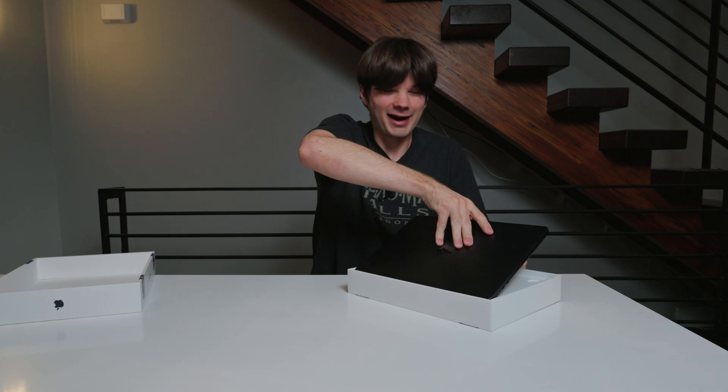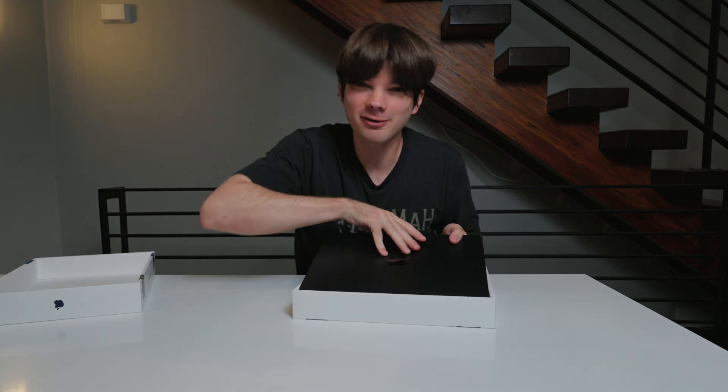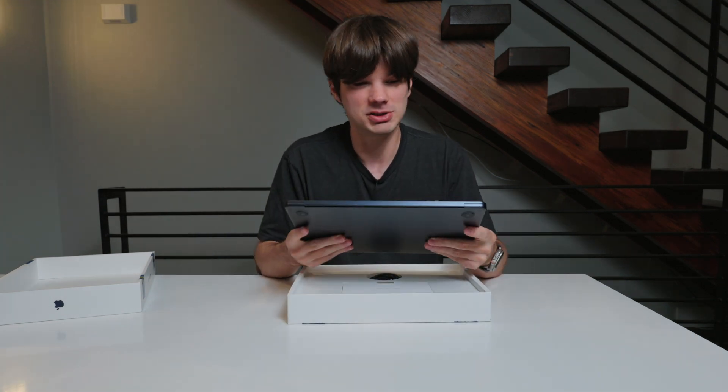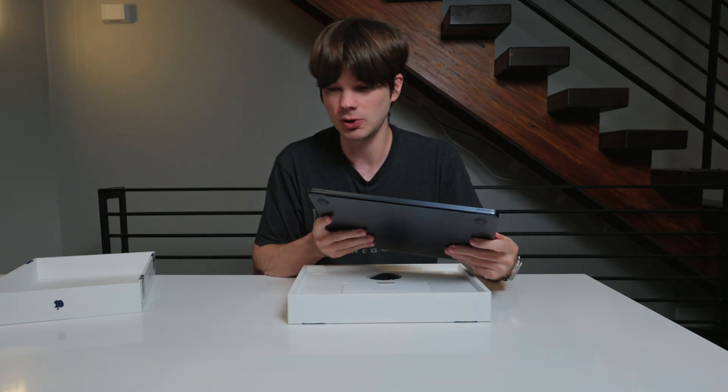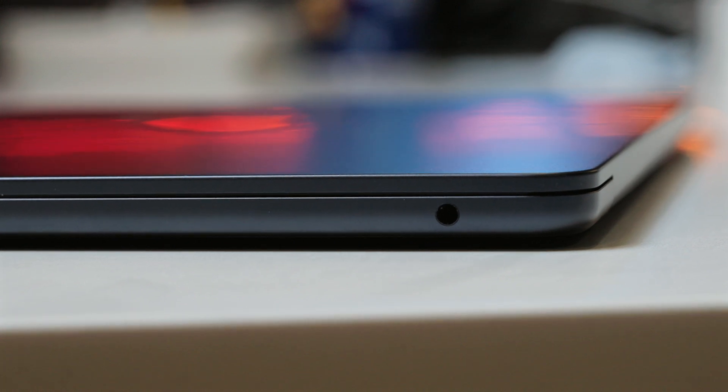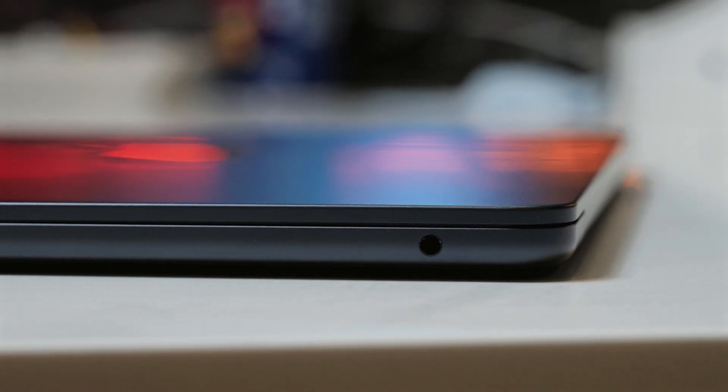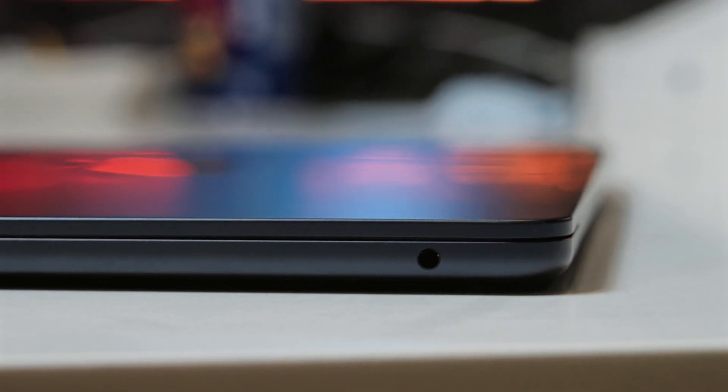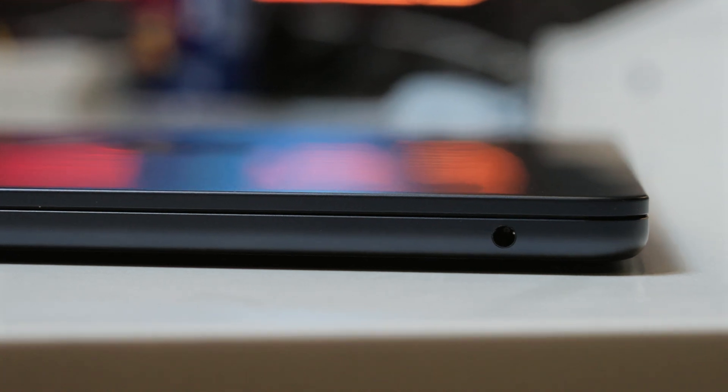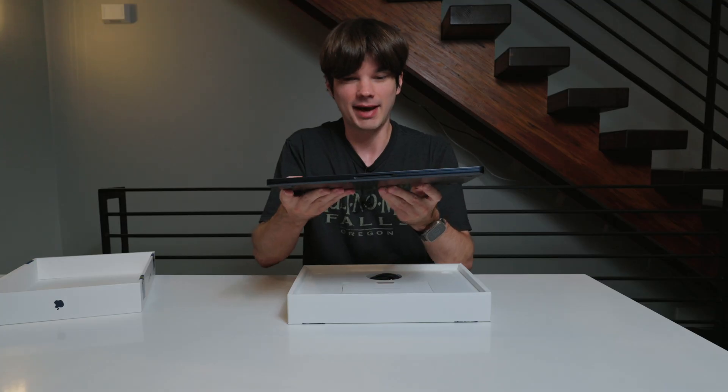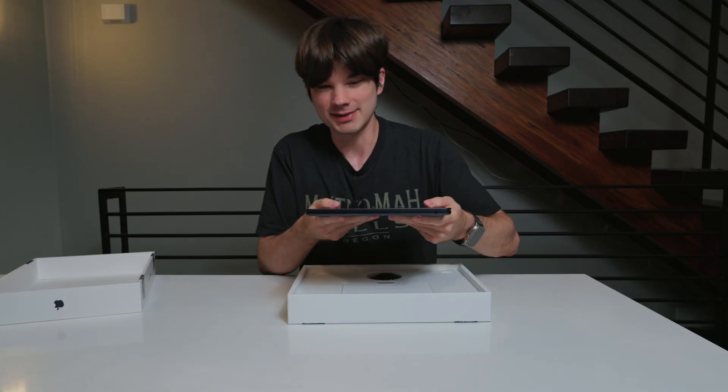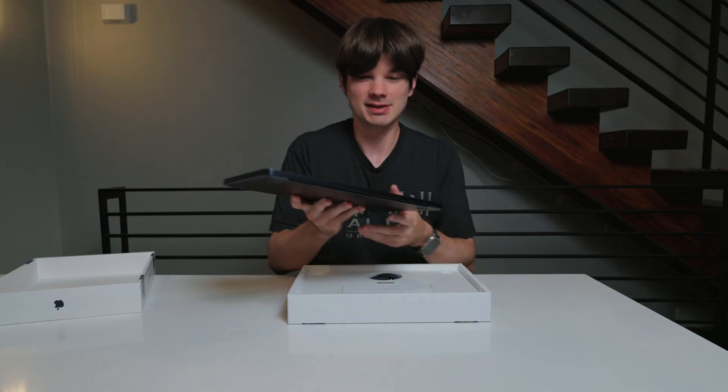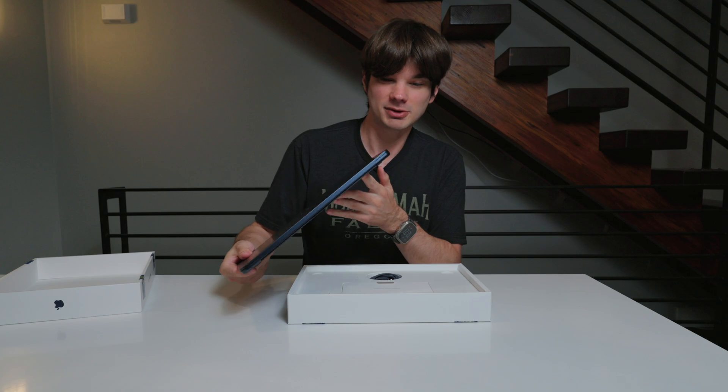Okay, I'm just getting more fingerprints on this. Oh my gosh, this thing is so thin. I really wanted a smaller laptop, and holy crap, this thing is super thin. Look at that. That is way thinner than my 16-inch and way smaller.